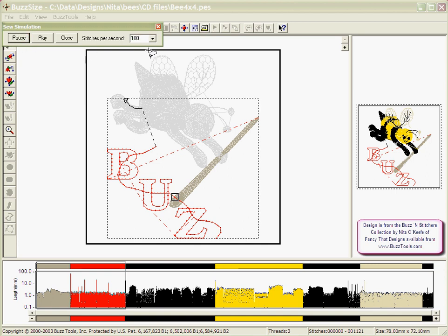To speed up or slow down this simulation, select a lower or higher number from the stitches per second pull down menu.